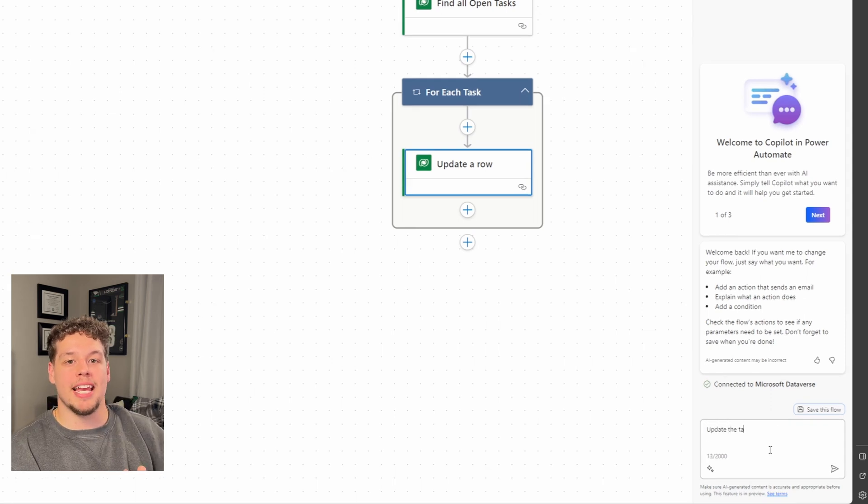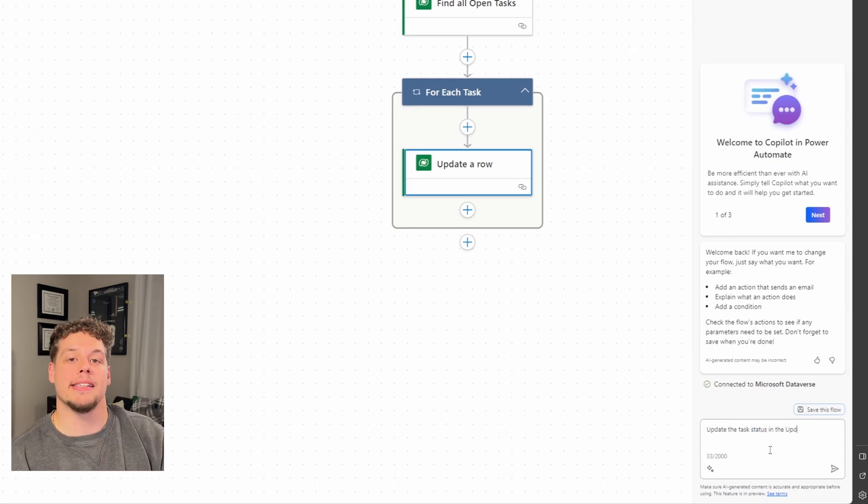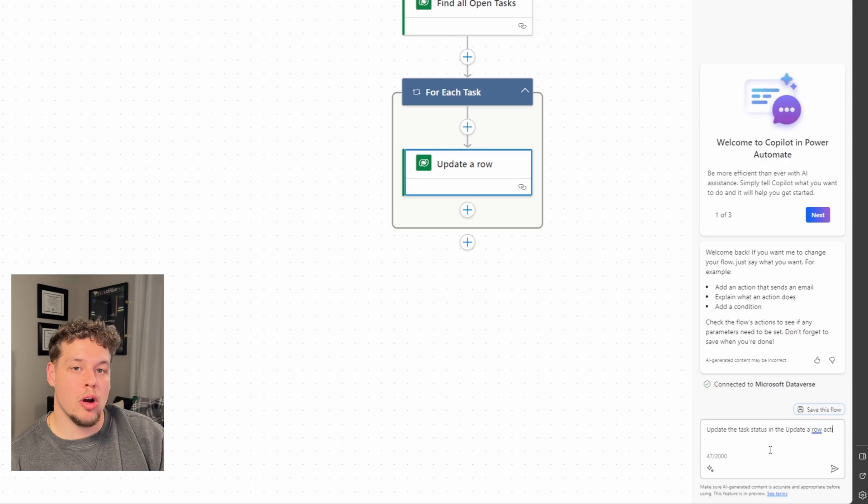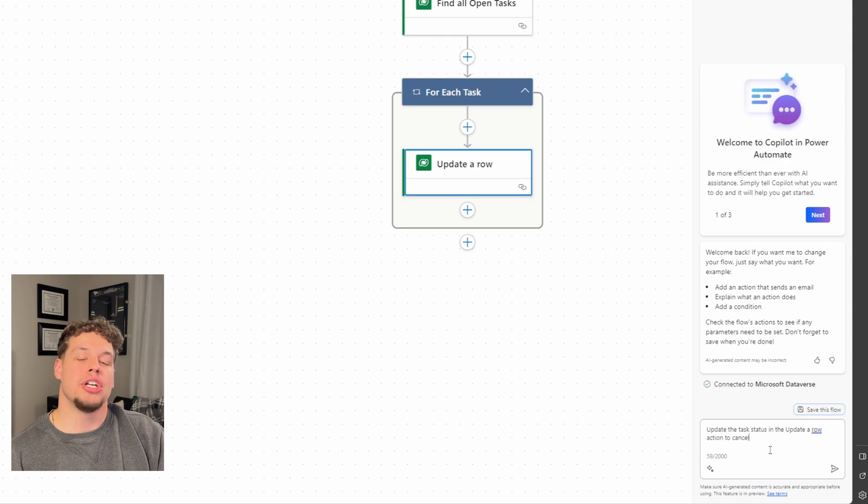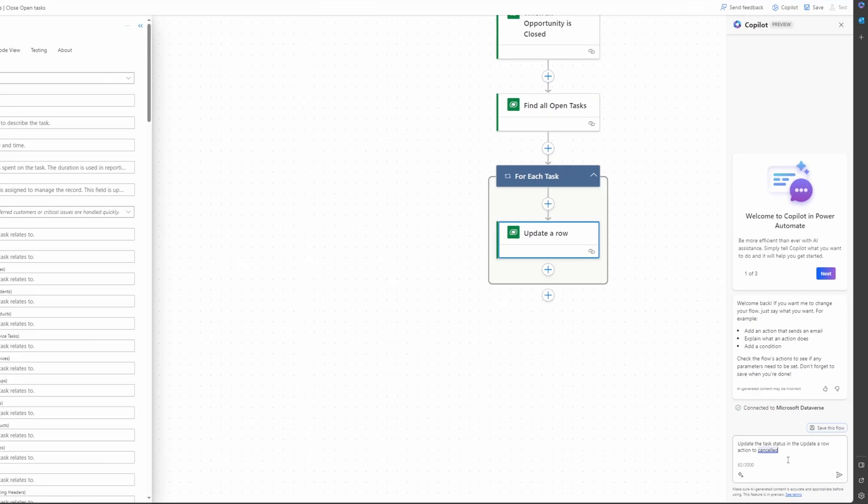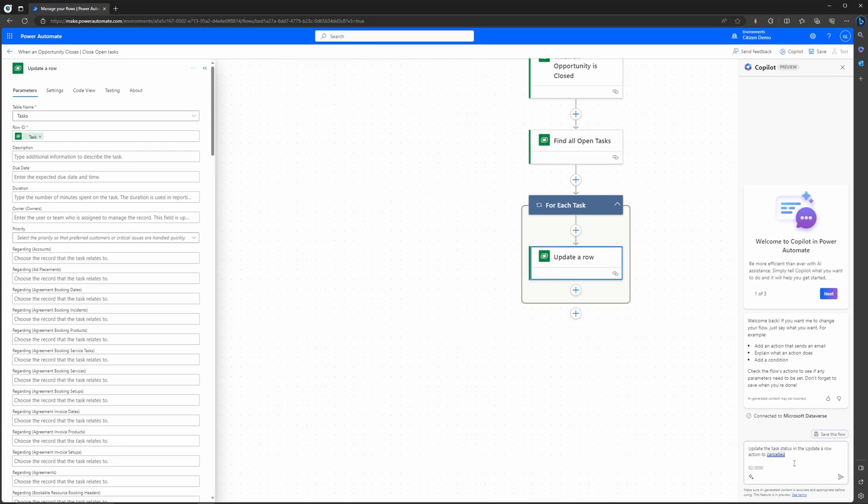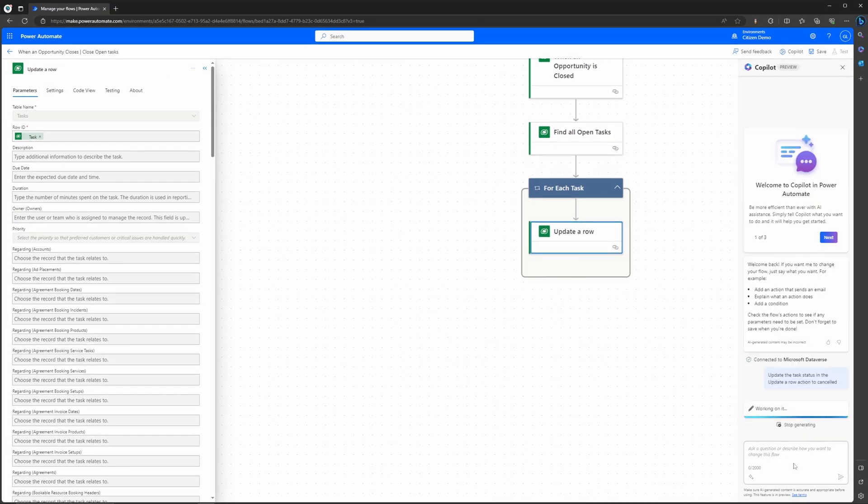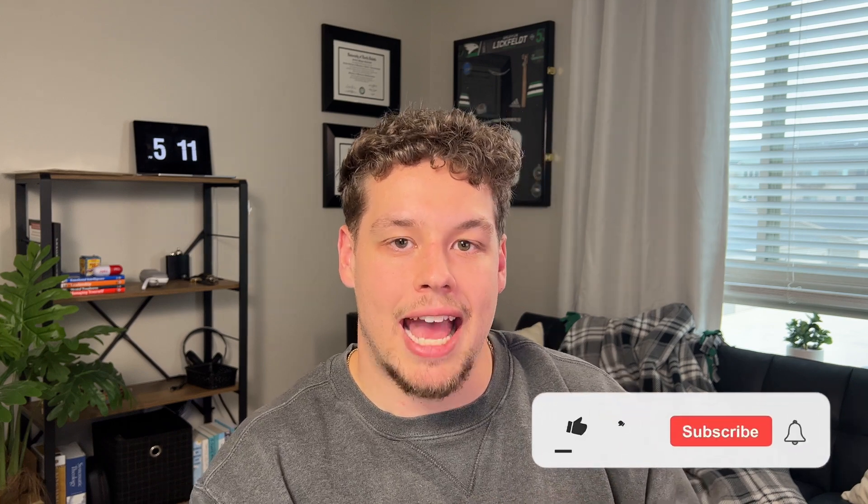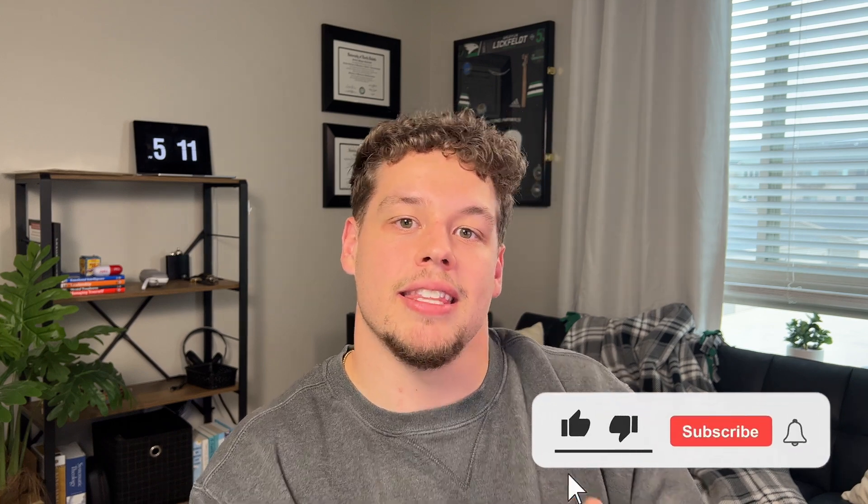So I'm going to go ahead and write out to update the task status in the update a row action to cancel. I've already created several videos on how to use Copilot to create Power Automate flows from start to finish. There are a ton of different details you need to know about how to actually talk to Copilot so that it works correctly for you. The biggest thing is just making sure you outline both the parameter you want to update, so in this case status, and then the action you want it to update on, in this case the update a row, and then also specifically what you want it to update with.